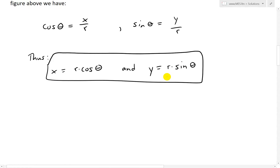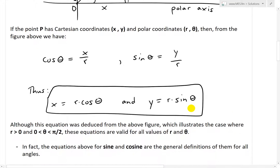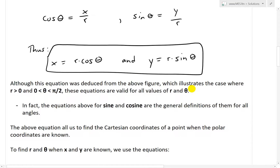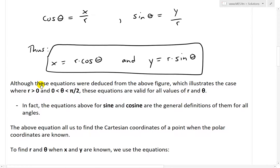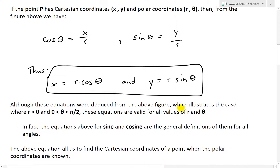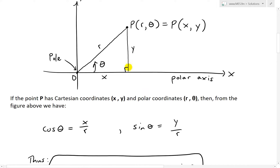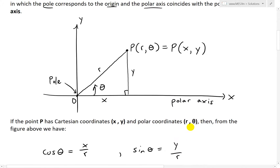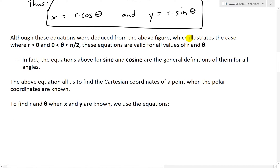This could be seen as a set of parametric equations, actually. Although these equations were deduced from the figure, which illustrates the case for where r is greater than 0 and where θ is between 0 and π/2 — in other words, in the first quadrant from 0 to 90 degrees — these equations are still valid for all values of r and θ.